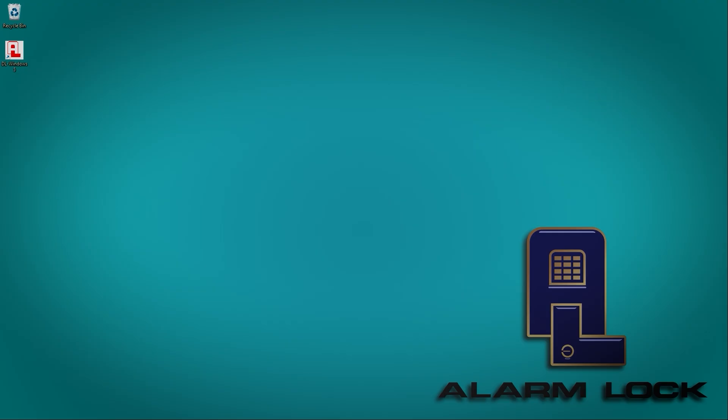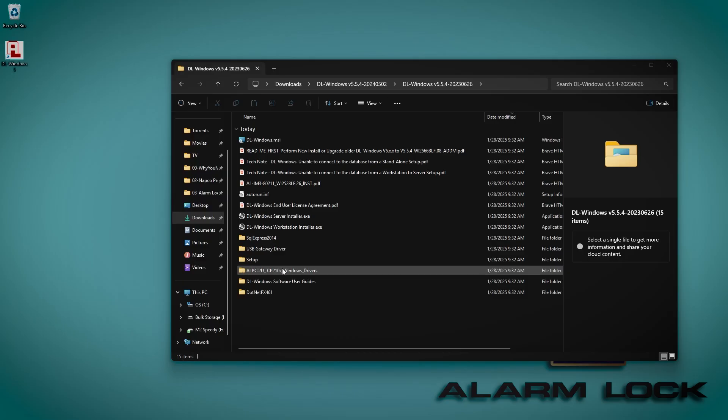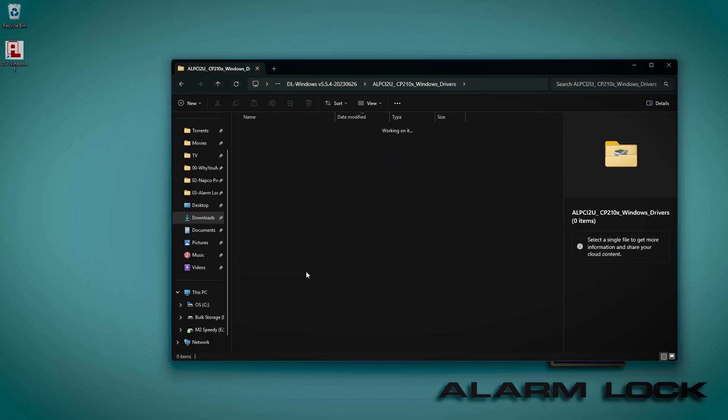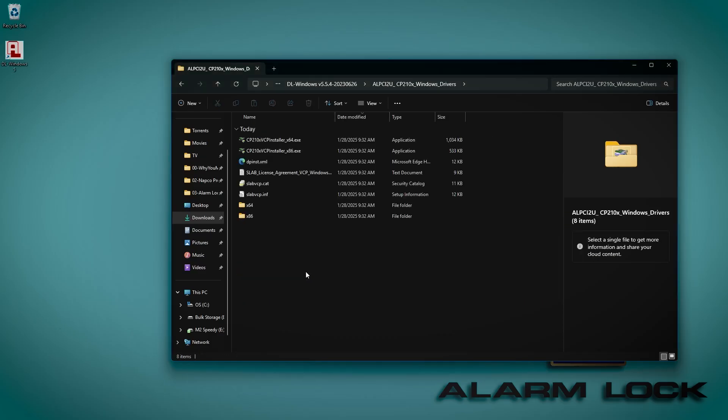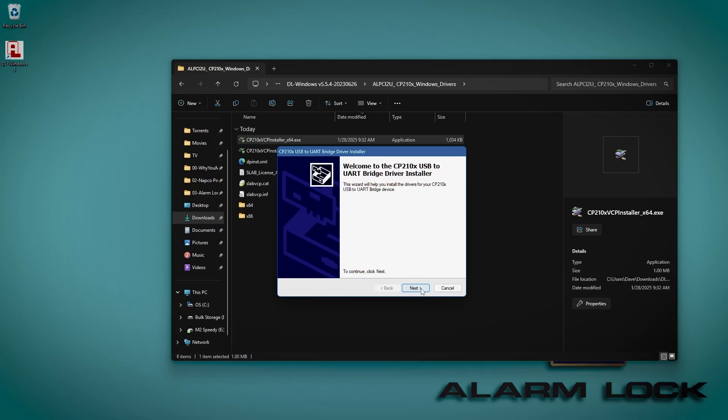Before we get to downloading to the lock, I would like to restate that it is very important that you install the driver for the ALPCI-2U cable first before plugging it in. The driver can be found in the folder you downloaded to install DLWindows. The folder is named ALPCI-2U-CP210X-Windows-Drivers. The file named CP210X-VCP-Installer-X64 is the file you will run to install the driver.